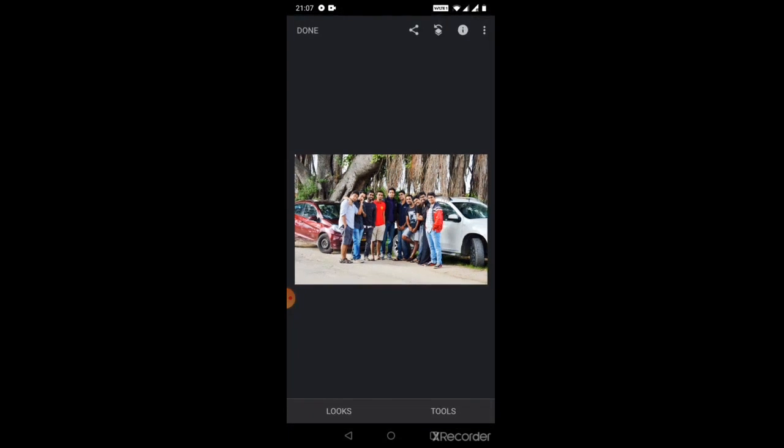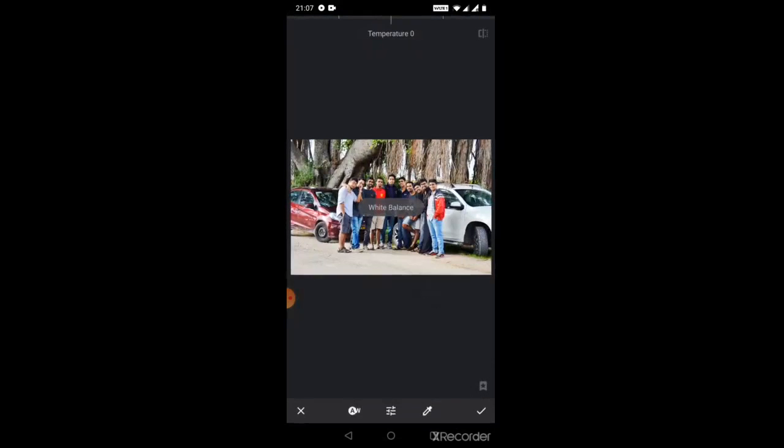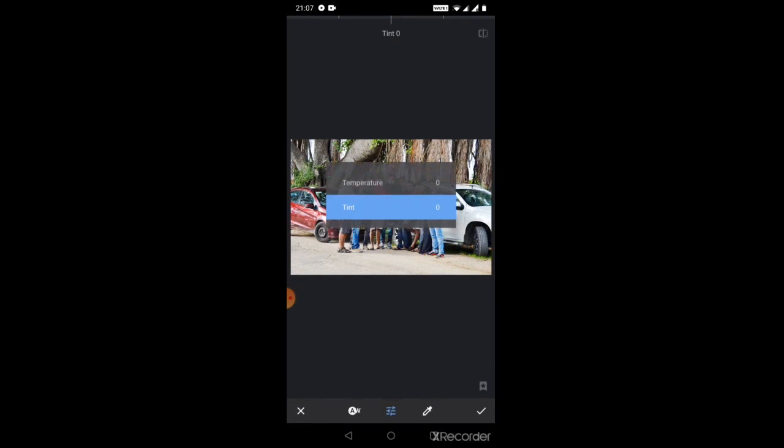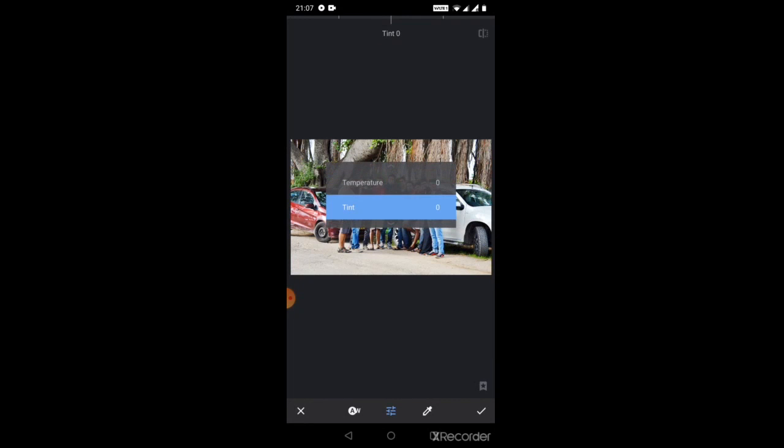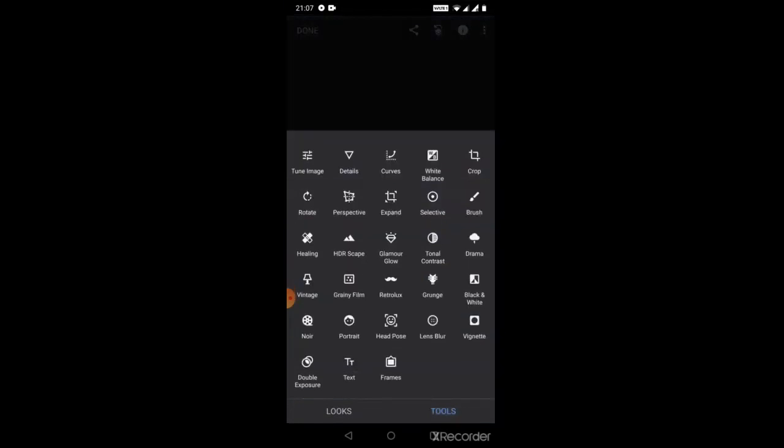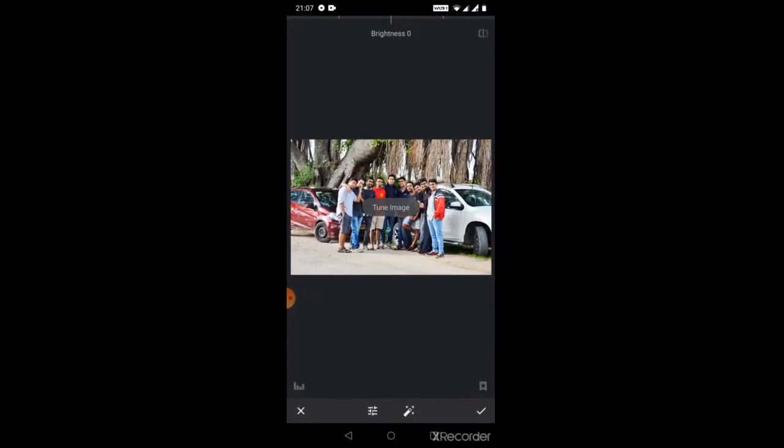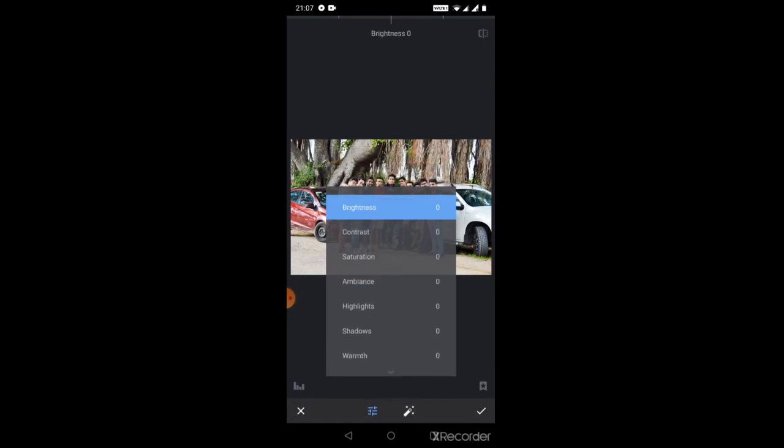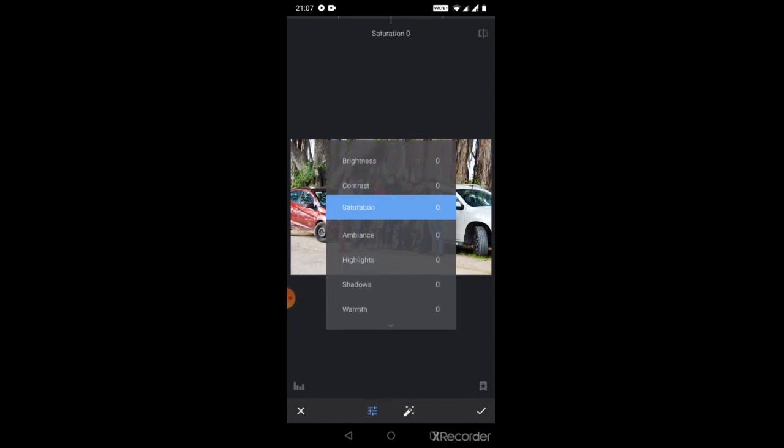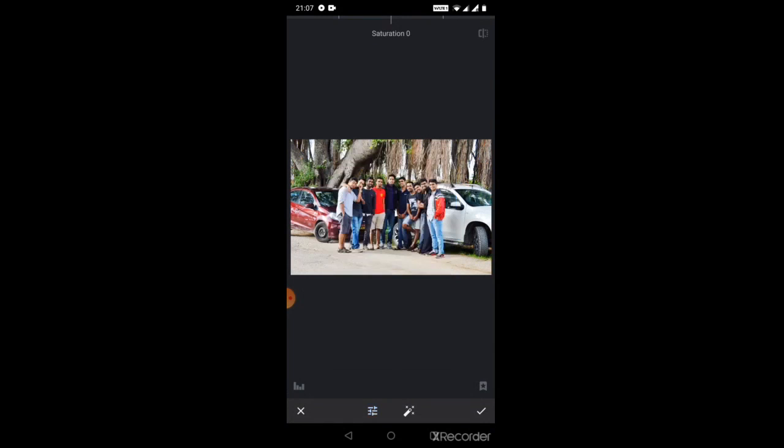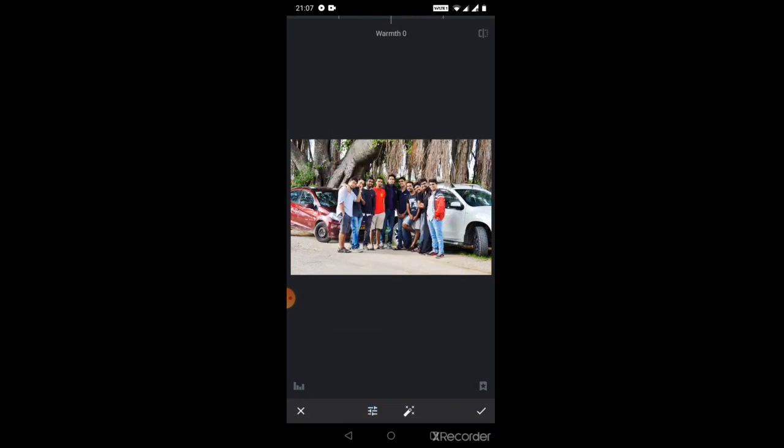White balance here, the same thing again which is segregated into temperature and tint as I explained. This all stuff is already included in tune image which has brightness as one option, contrast as a second option, saturation as a third option. And warmth is the last option which you can manage yourself to increase the tint feeling of the picture or the temperature feeling of the picture.